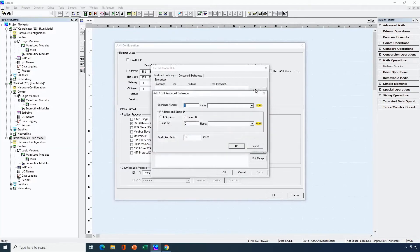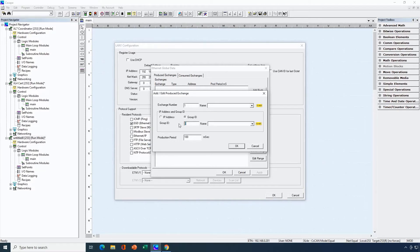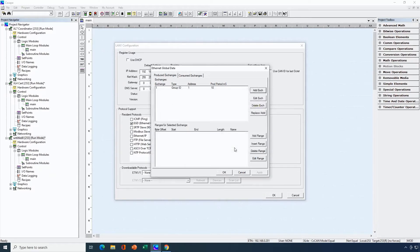We'll start by configuring our exchanges. Let's add an exchange — remember, think of it as an envelope. The exchange must have a number between 1 and about 16,000. I'll just set it to 1. Then I need to decide: am I sending it to an IP address of a single node or am I sending it to a group? Let's say I'm sending it to a group. I have to assign a group ID between 1 and 32, and I'll set that to 1. Then I'll input how often I want to produce the data — I'll send that out every 10 milliseconds. So I've configured the exchange envelope but now I need to put data inside of it.